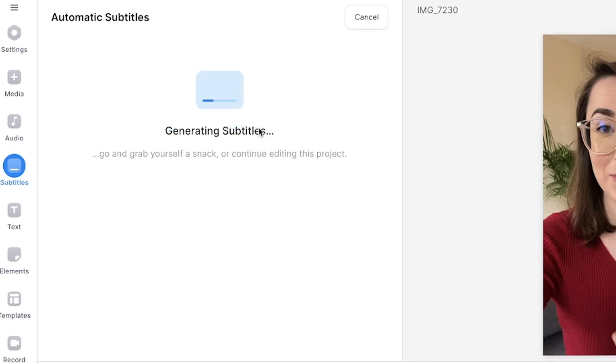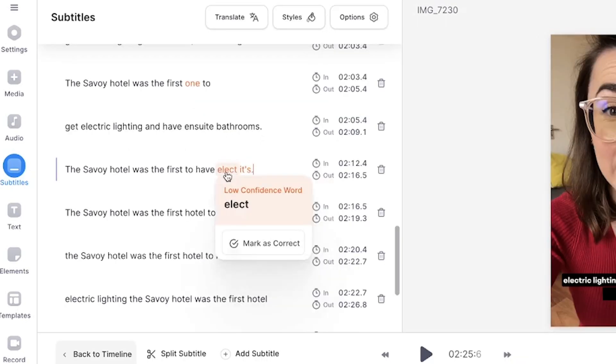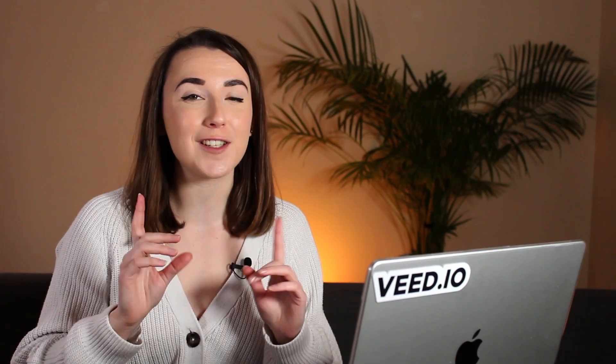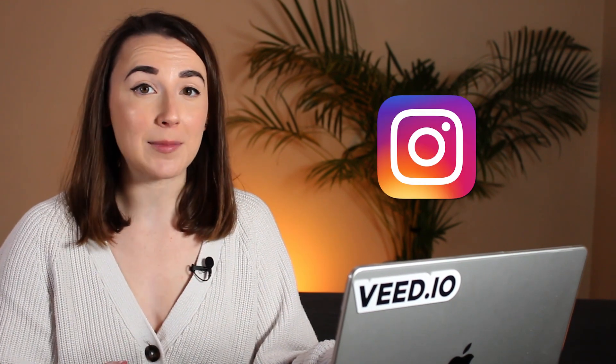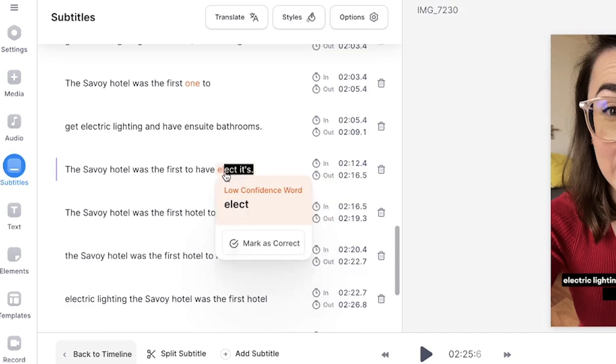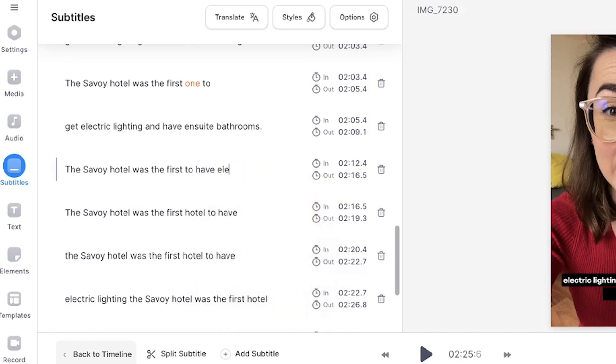Choose the language being spoken in the video and click create subtitles. Veed's AI will now automatically generate the subtitles for us. Once the subtitles have been created, you may notice some orange highlighted words. These are words that the AI is a bit unsure of, so double check those before moving on. This is a great feature that Instagram doesn't have, as it already draws attention to words that may be incorrect. You can edit them if necessary by selecting, deleting and typing out the correct word or spelling.